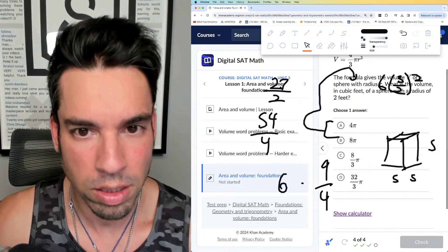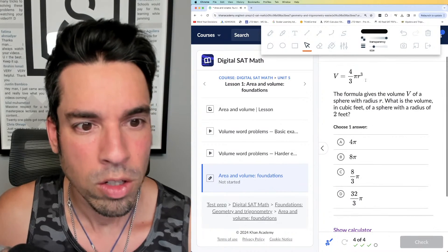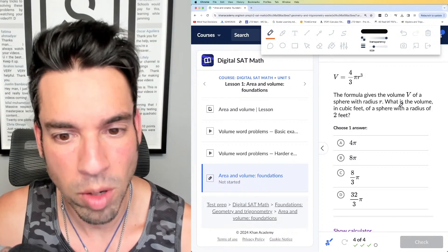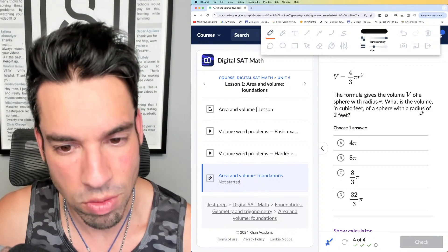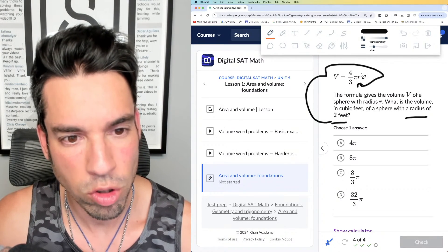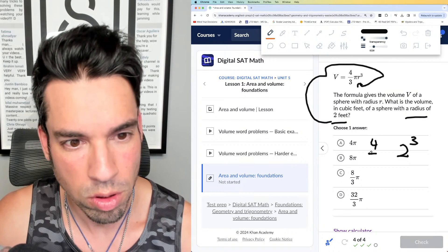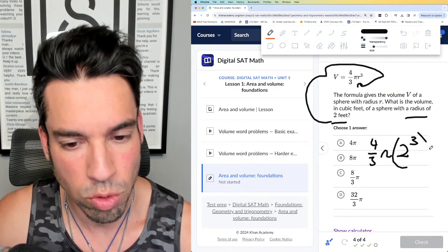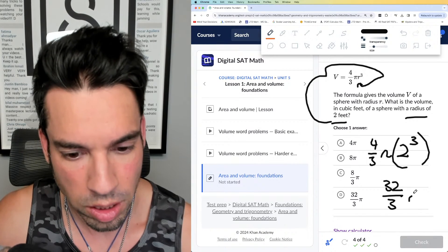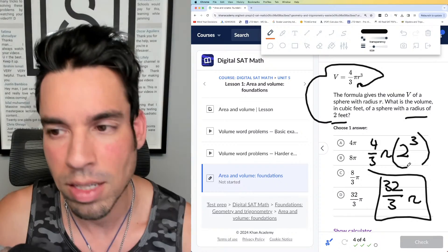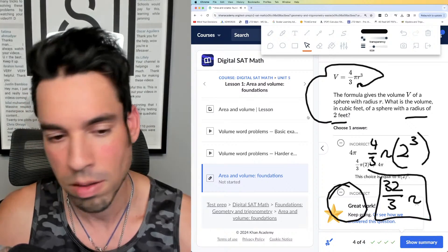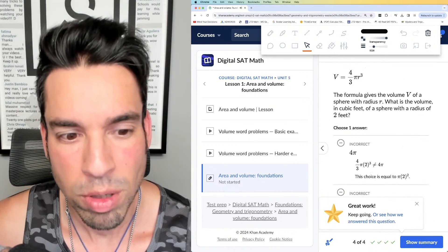Last one — the volume of a sphere, again on the reference sheet. What is the volume in cubic feet of a sphere with a radius of 2 feet? Plug 2 in for r: (4/3)π times 2 cubed. Two cubed is 8, times 4 is 32, over 3 times π. The answer is 32π/3 — choice D.